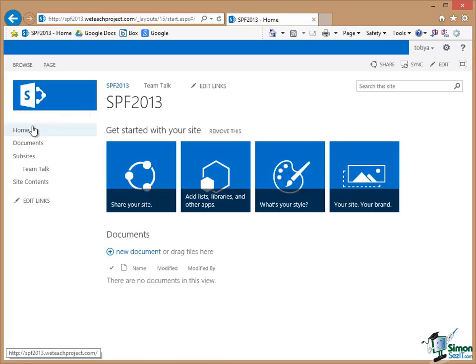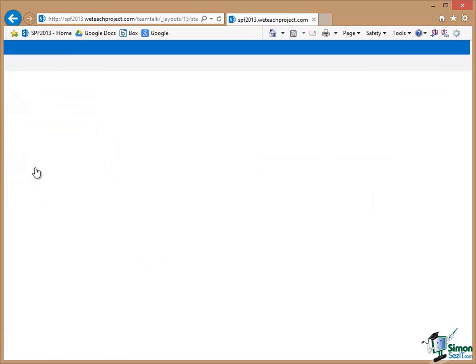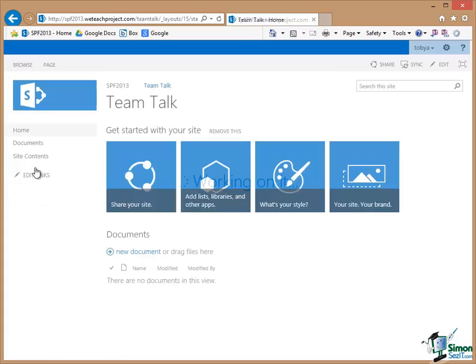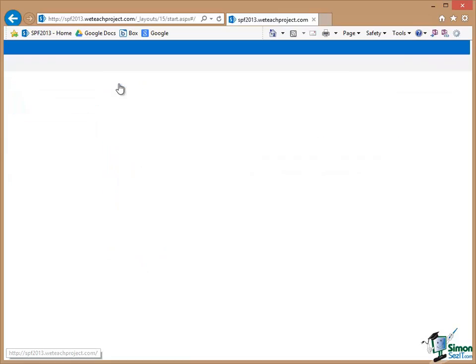You notice now that TeamTalk has a link here but I could go back to my original home, SPF2013. And now if you look at the left navigation I've now got on the Quick Launch a link to the sub site TeamTalk. Because I elected to have this added to the Quick Launch on the top level site that's there. So I can go TeamTalk and I can go back to the top level site.